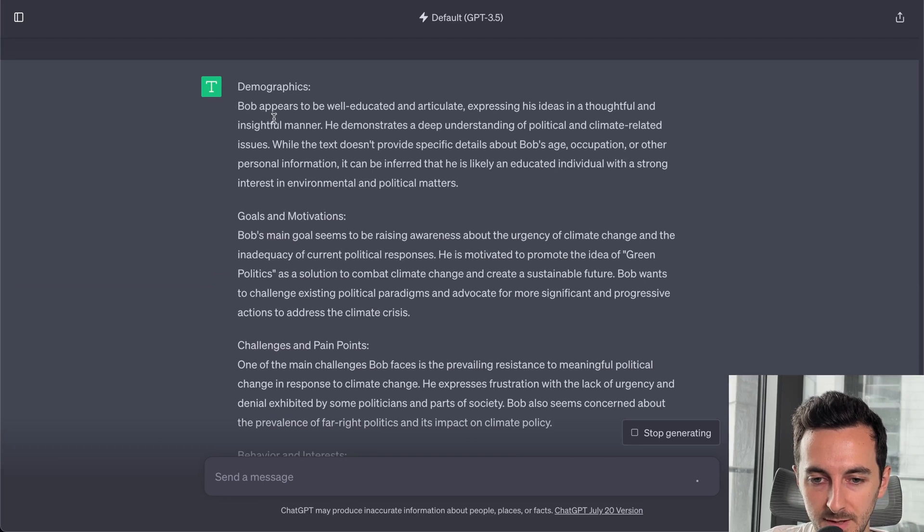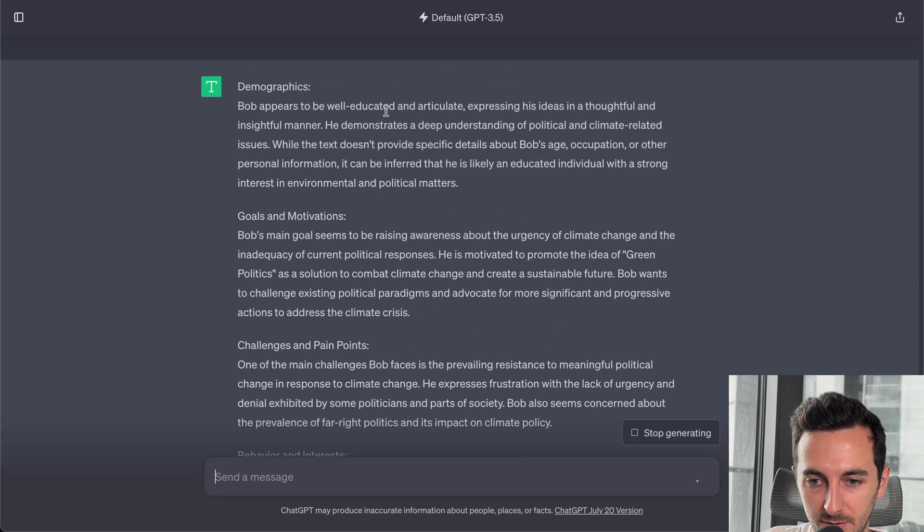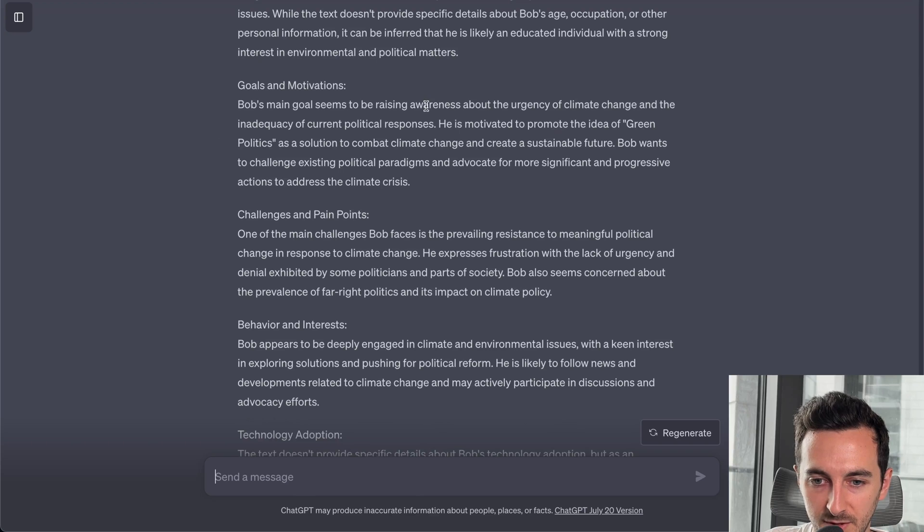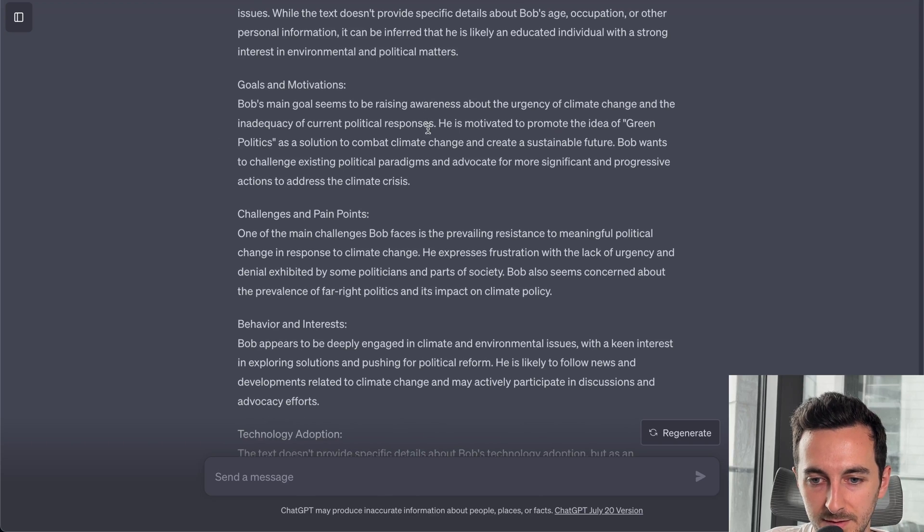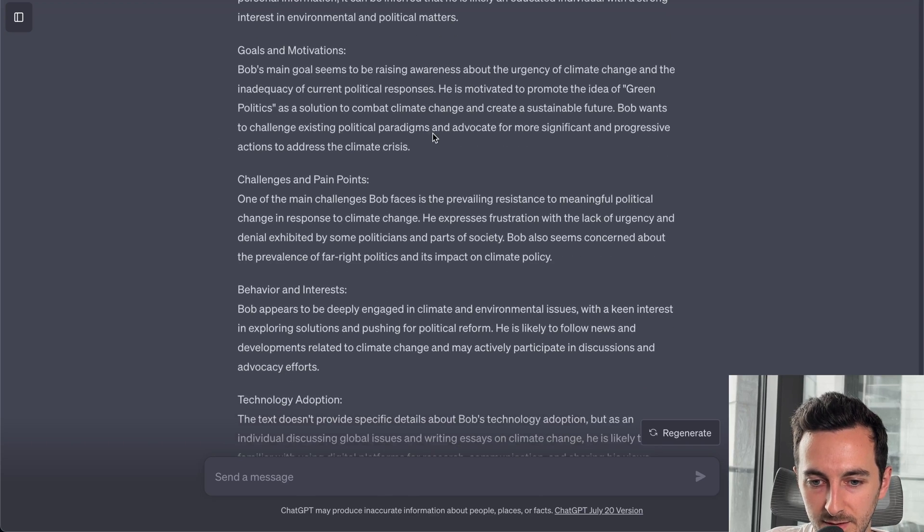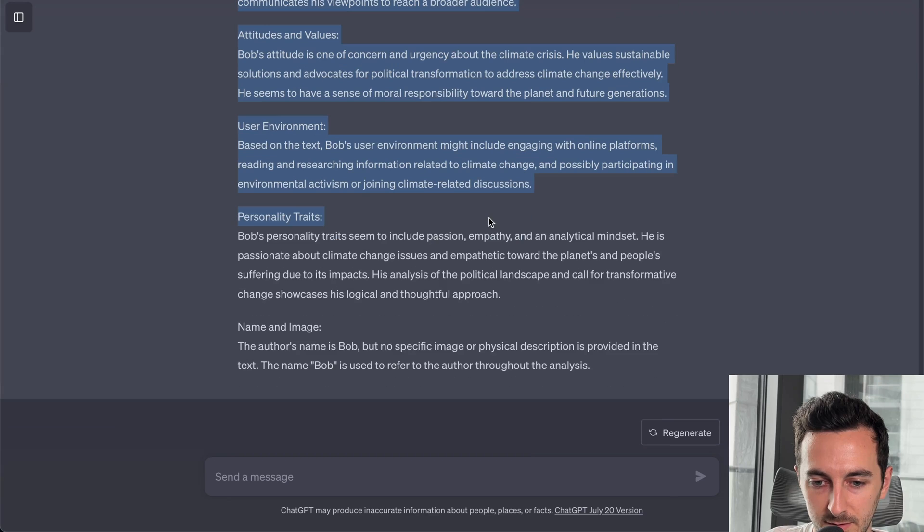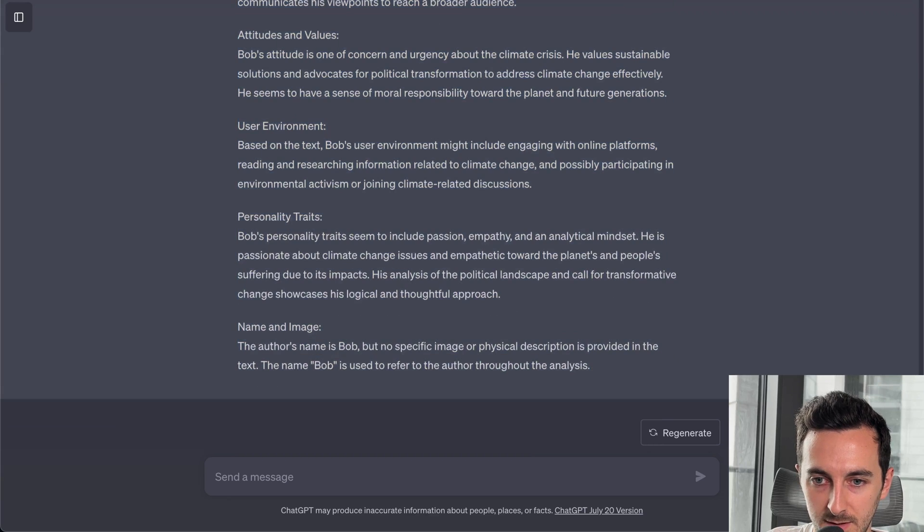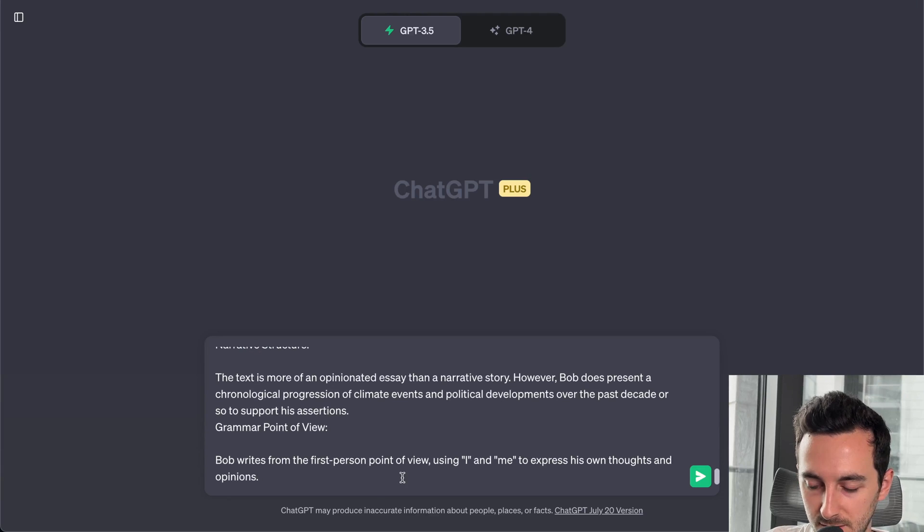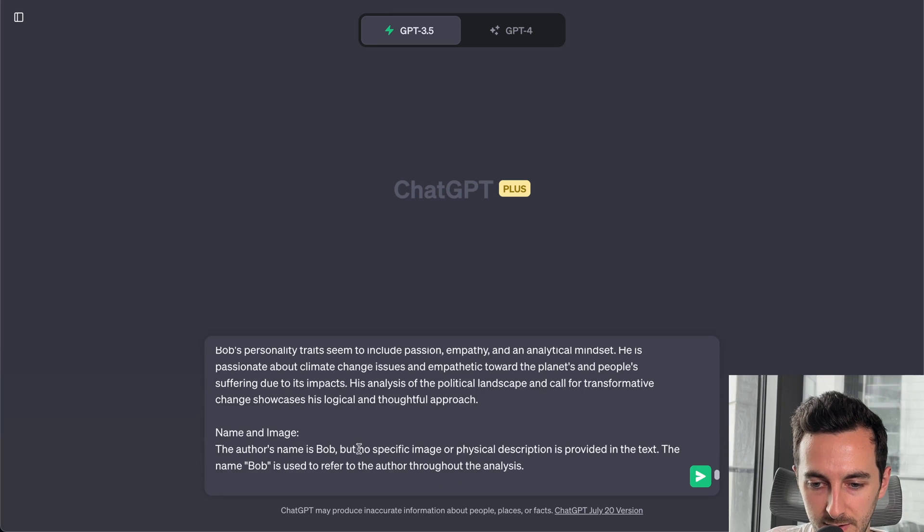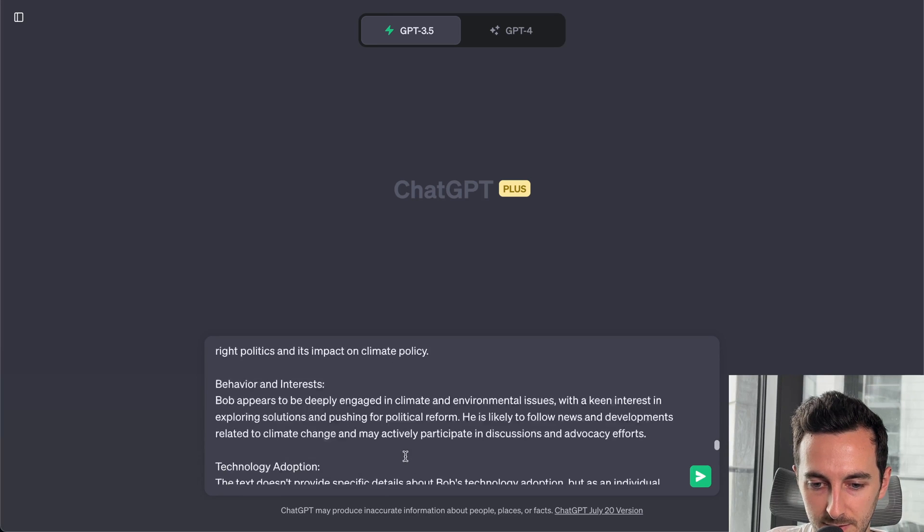So demographics: Bob appears to be well-educated and articulate. Goals and motivations: main goal seems to be raising awareness, and so on. So I'm gonna copy this and add it to our prompt.